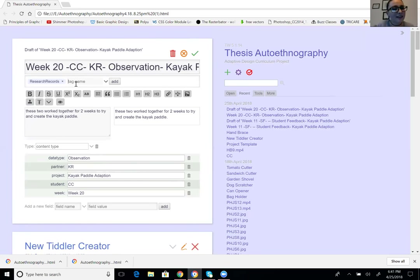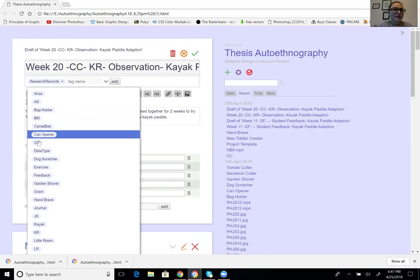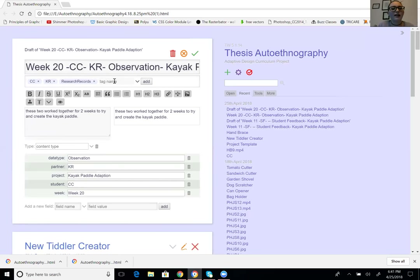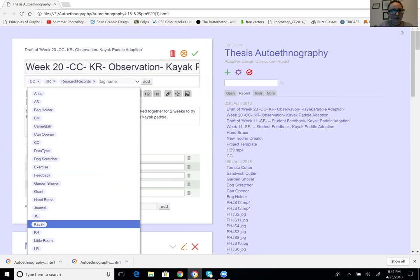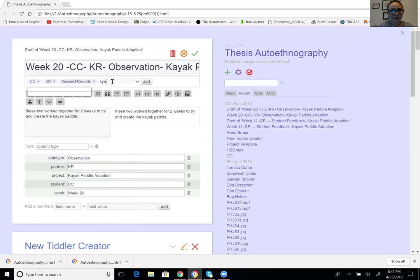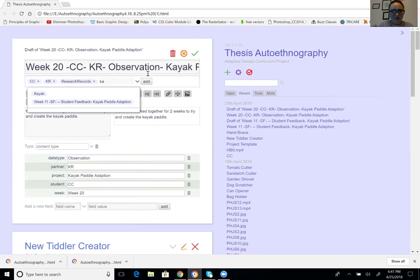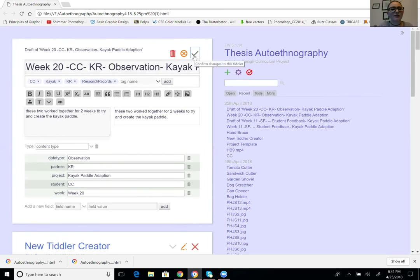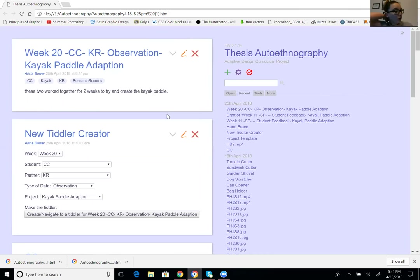Once I do that I can tag them — tag CC, tag KR, tag kayak paddle. But the advisor points out that's redundant: those values are already in fields, which are essentially acting as tags. The recommendation is to list by field instead of duplicating everything as tags manually — though there's a reason to keep tags for their additional built-in functionality.